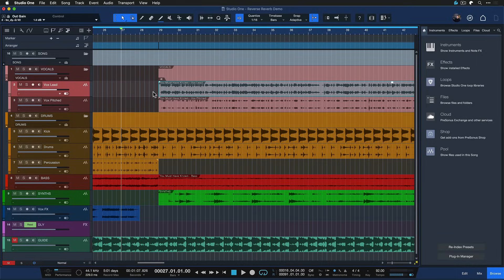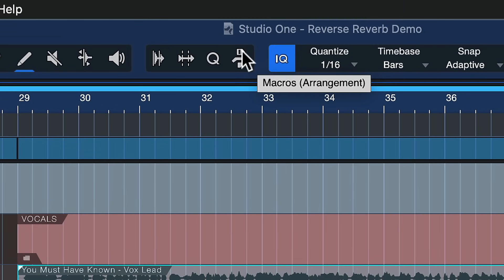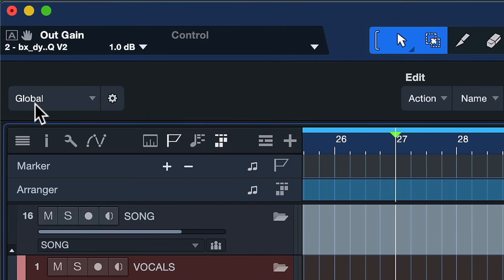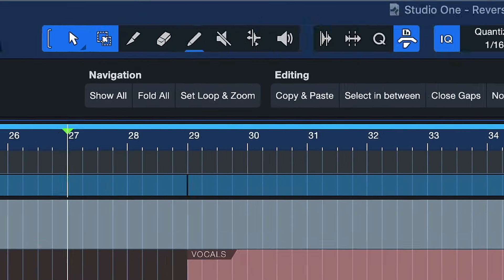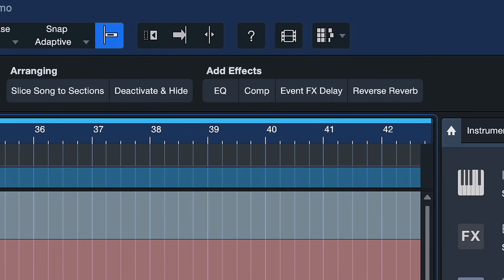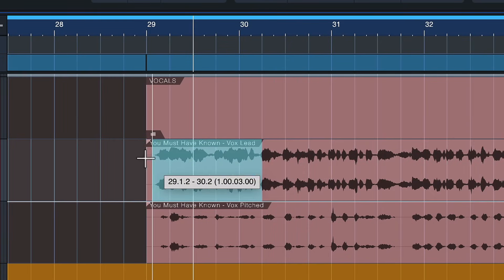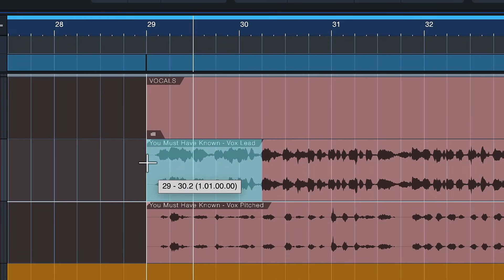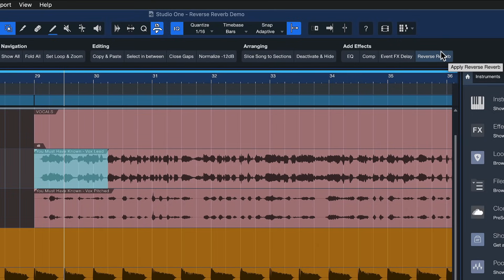But in Studio One it's actually way easier than that and I'd like to show you that today. So we just go to the macro bar, that's this button up here, and then you want to go to the explore macros page. And you should find apply reverse reverb right there. So then we just select with our trusty range tool the first phrase of our vocal performance and then we click here where it says reverse reverb.